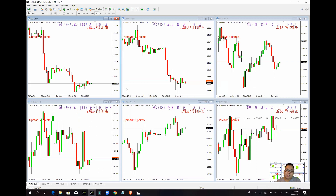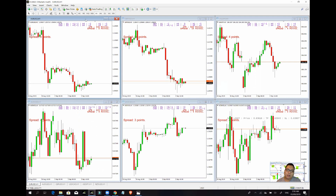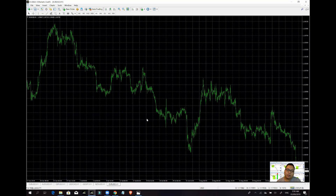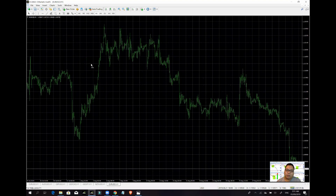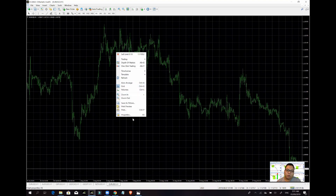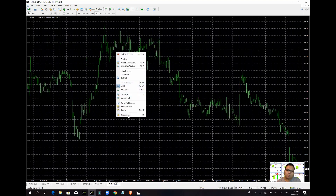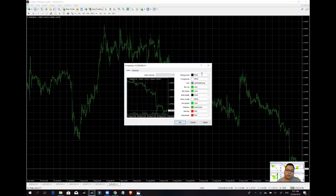Pagka na-restart nyo na siya, na-restart nyo na yung MT4 nyo — let's say, mag-open kayo ng panibagong chart. So EURUSD. Ito yung default ng MT4. I-setup nyo yung chart as per sa gusto nyo, kung gusto nyo yung theme.